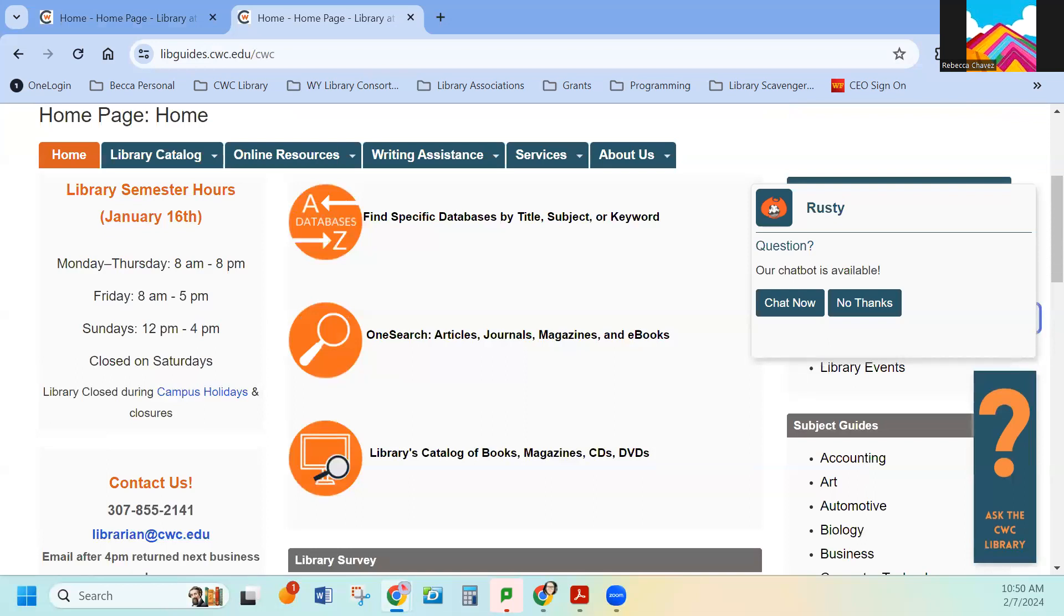Our phone number is 307-855-2141. To get to the main circulation desk, you can email librarian at cwc.edu if you have any questions. And we are more than happy to help.